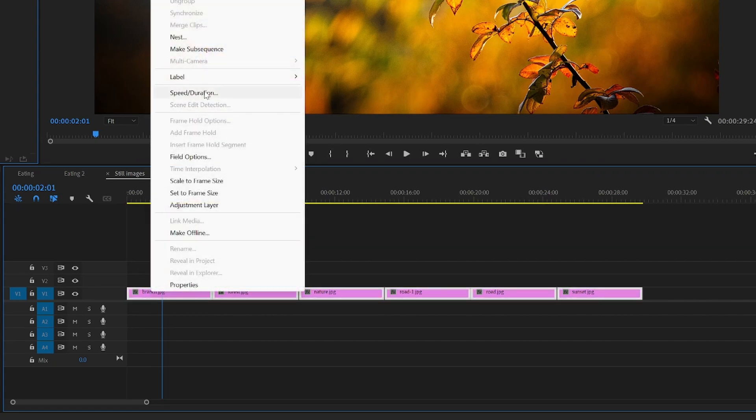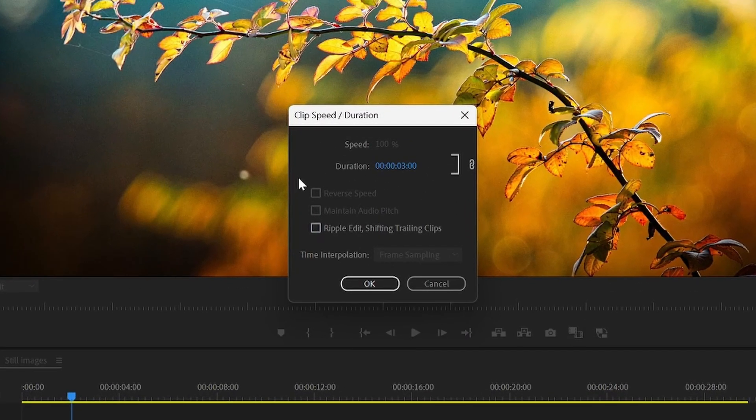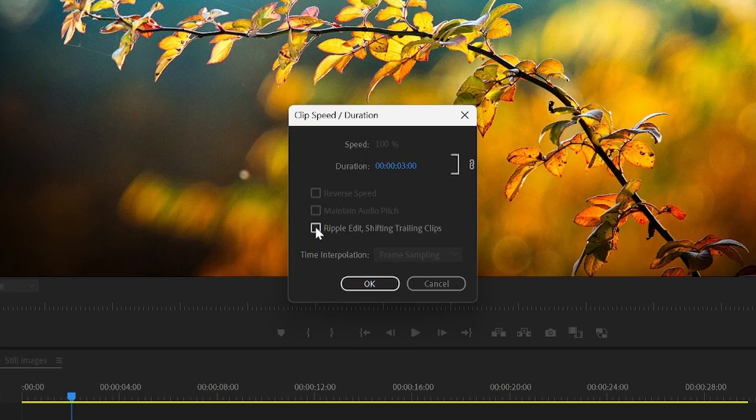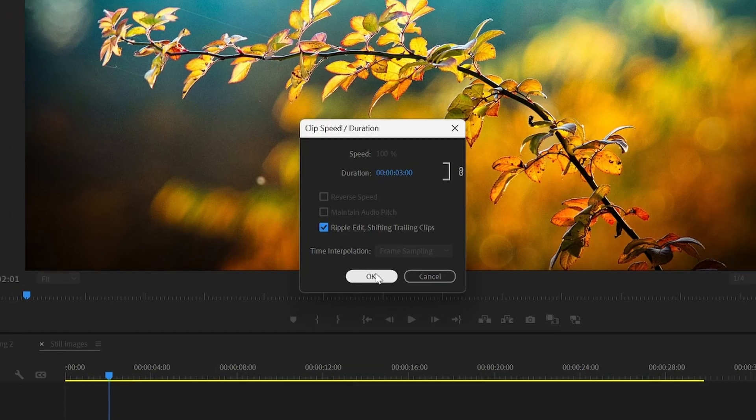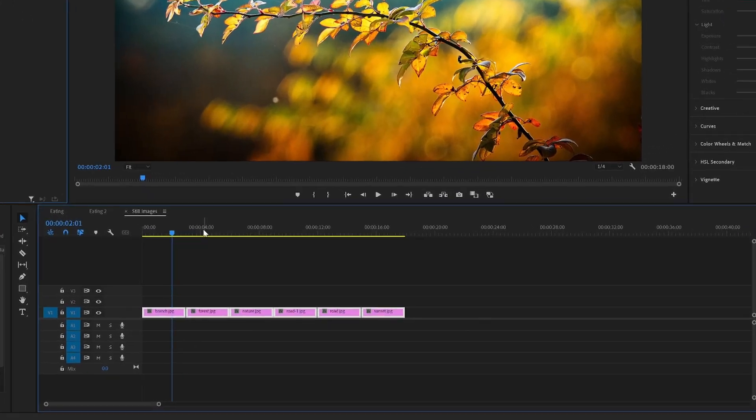And this time before pressing OK, check off the ripple edit. And now you can see that we have removed the gaps.